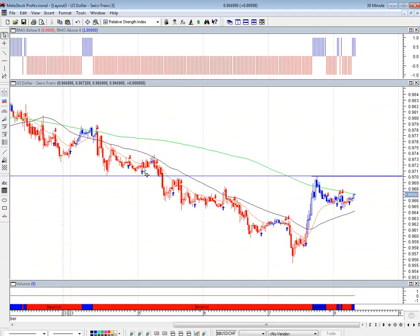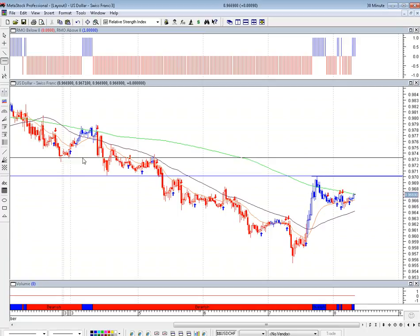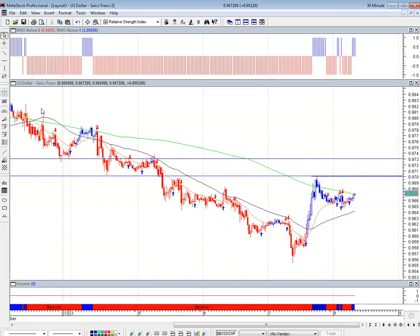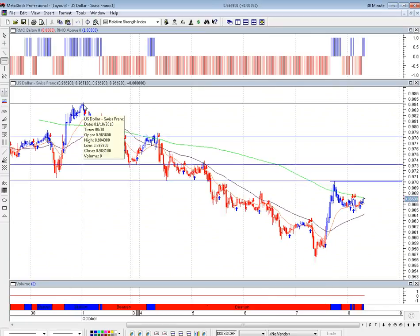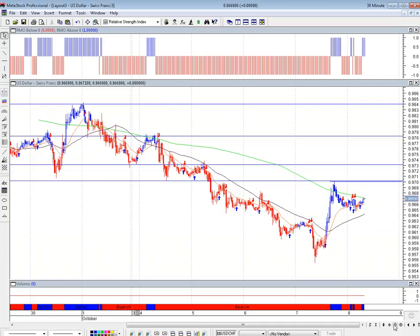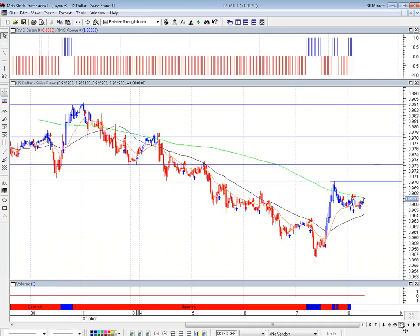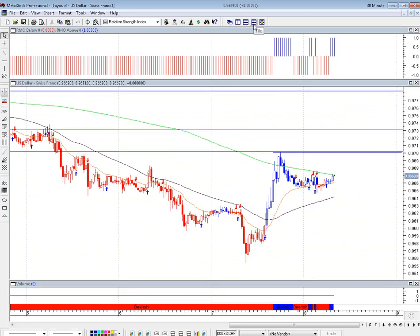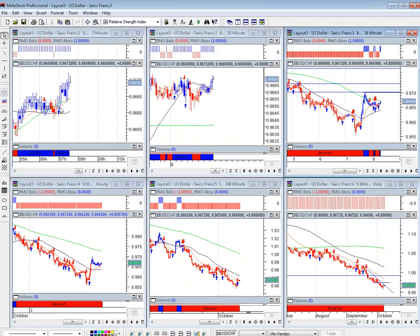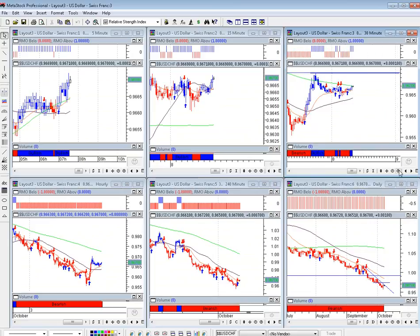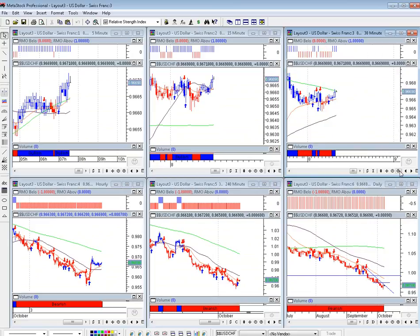As we stand now, we're testing what would be previous support. A break above 970 would give us the opportunity to see a possible test of those areas going forward — I'll put them in so you can see them. Ultimately a test of 984 would be a real benefit. We need to see the CTC giving us that signal; we have blue across the board here which confirms five-minute, fifteen-minute, and thirty-minute confirmation.